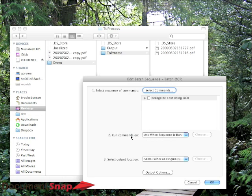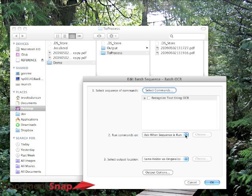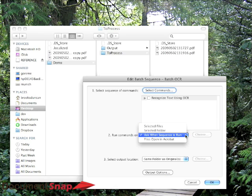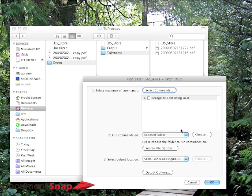The next is Run Commands On, and that's where you tell what files you want to do. So the default is whenever you run this, it's going to ask you which files you want to run it on. But we want to make it as seamless as possible. So what I'm going to do is I'm going to click there and choose Selected Folder.